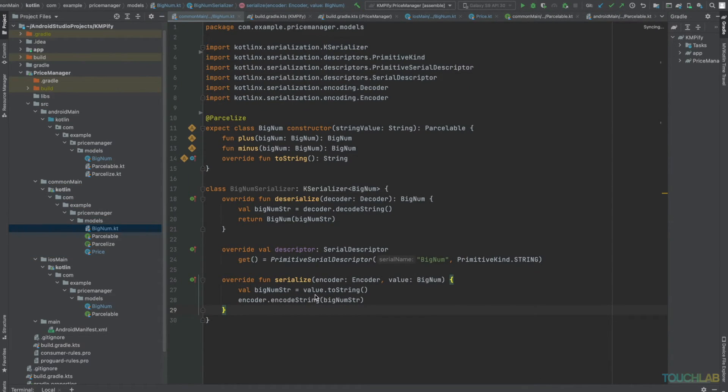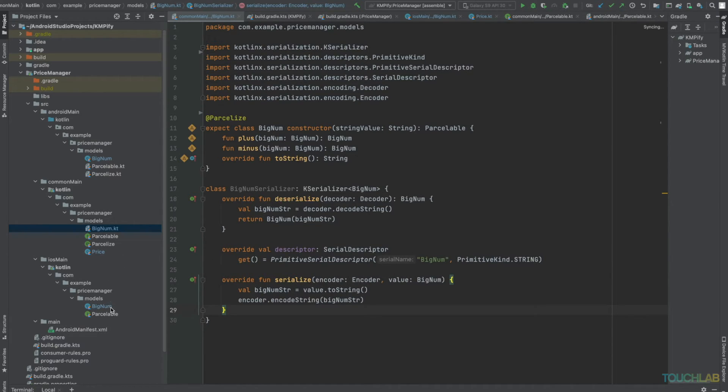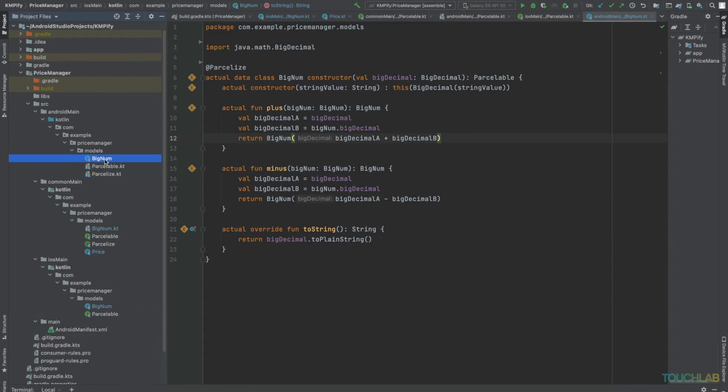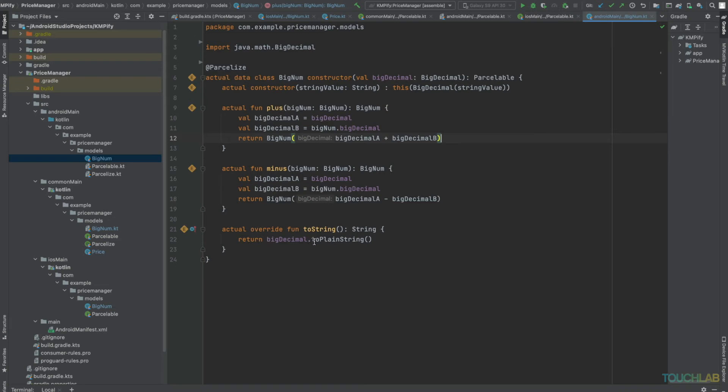Of note is this call to value.toString, which delegates to each platform. We overwrote it in the iOS target to call NSDecimalNumber's StringValue. And for Android, we're using BigDecimal's toPlainString.